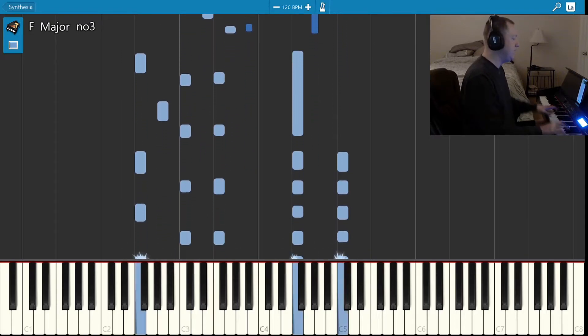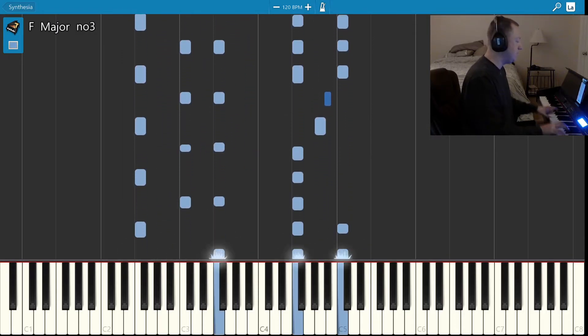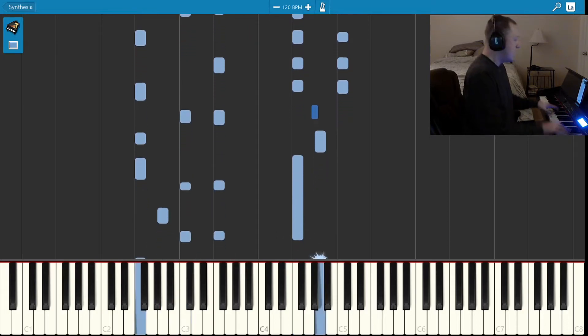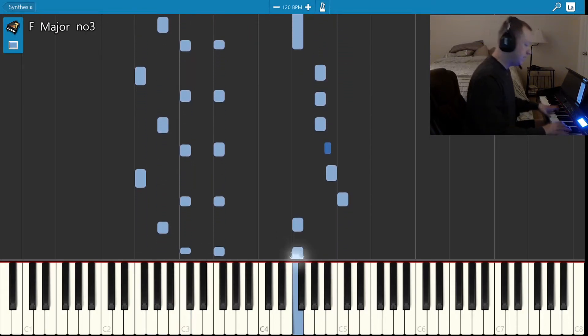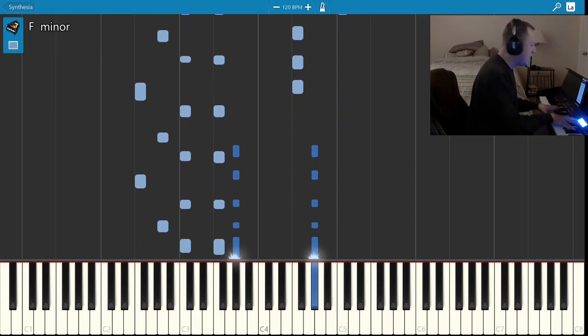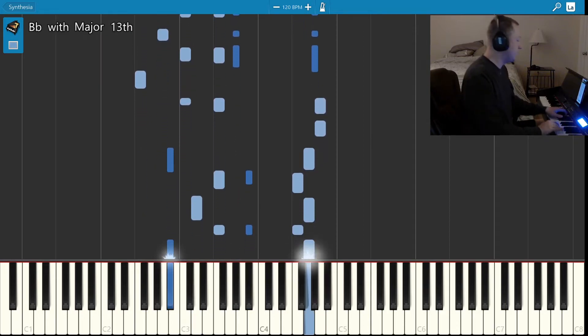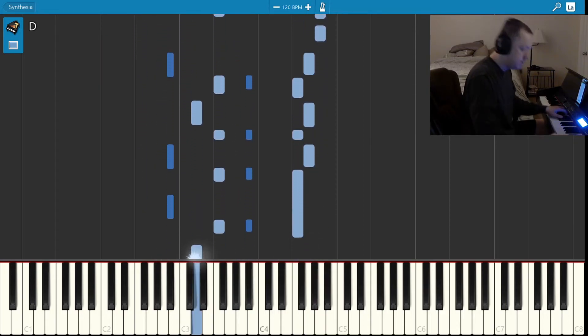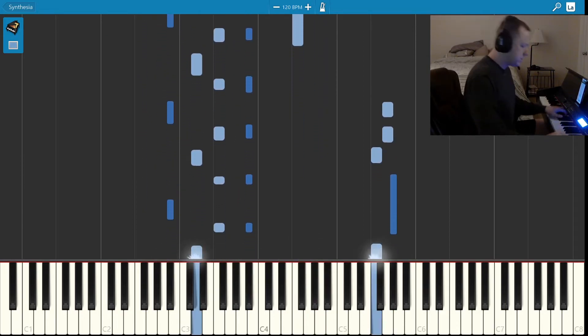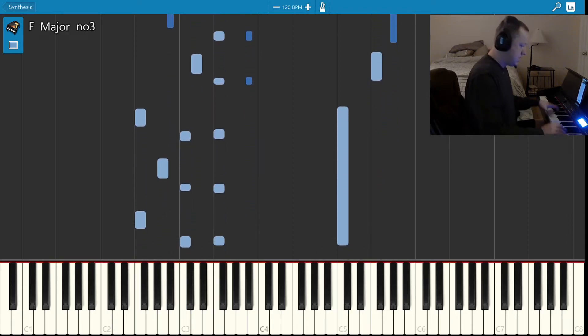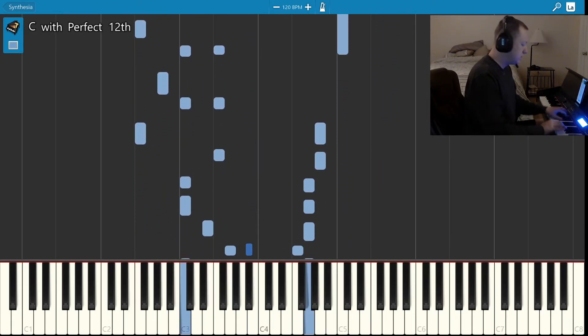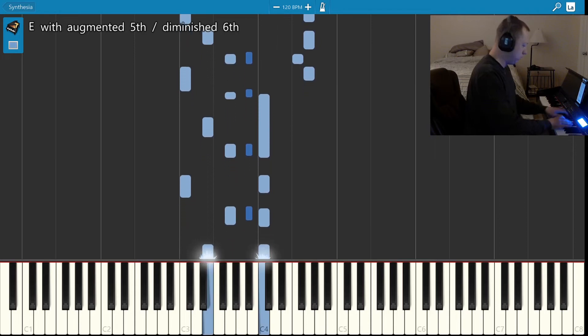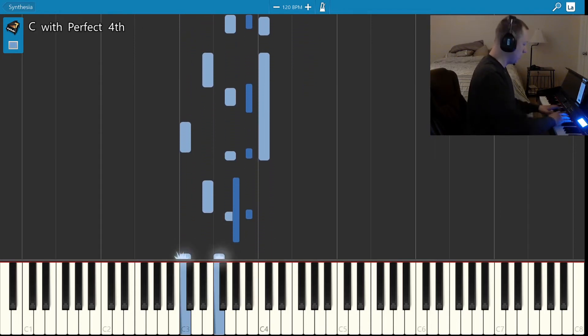Well, if they freed me from the prison, if that railroad train was mine, I bet I'd move out over a little farther down the line, far from Folsom Prison. That's where I want to stay. And I'd let that lone whistle blow my blues away.